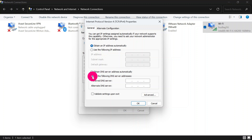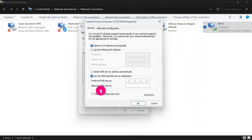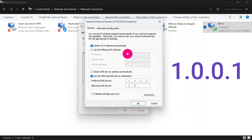Under Properties, look for DNS server. Click on 'Use the following DNS server addresses,' then type in the preferred DNS server: 1.1.1.1. Then for the alternate DNS server, type in 1.0.0.1, and click OK.